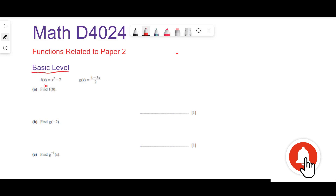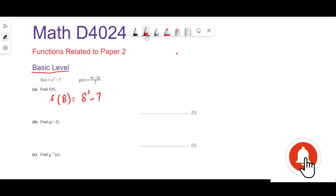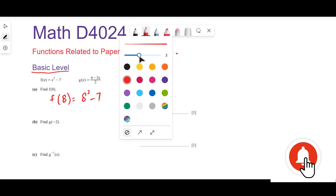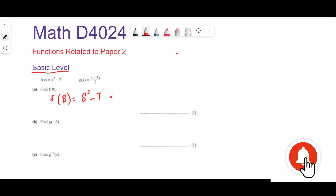The first question: f(x) = x² - 7 and g(x) is given. Find f(8). We replace x with 8, so f(8) = 8² - 7 = 64 - 7 = 57. This is the final answer.